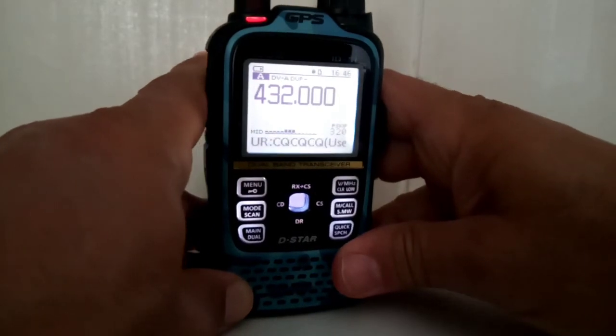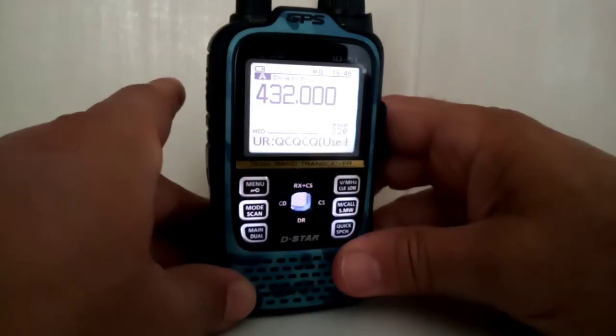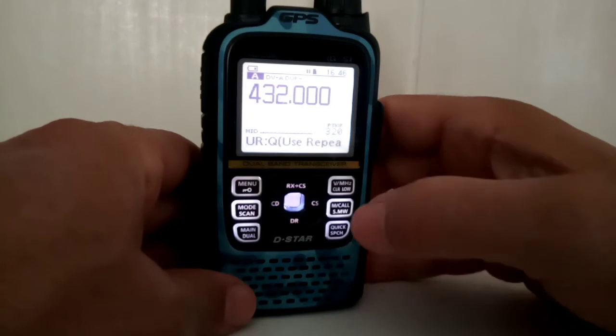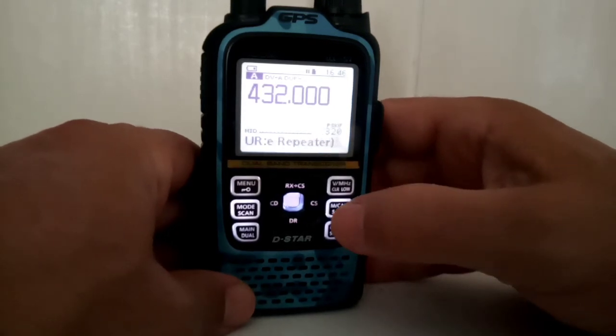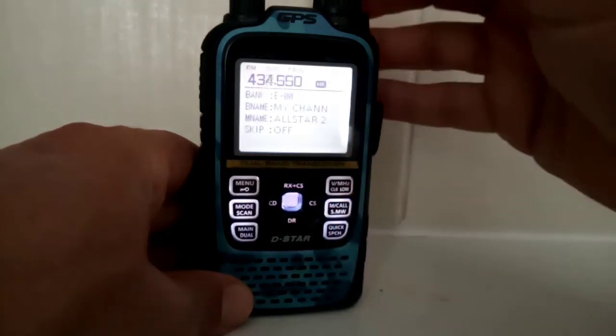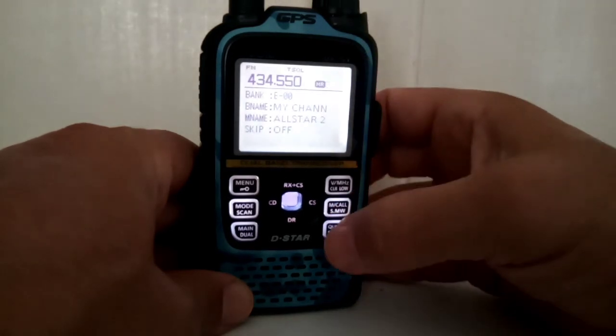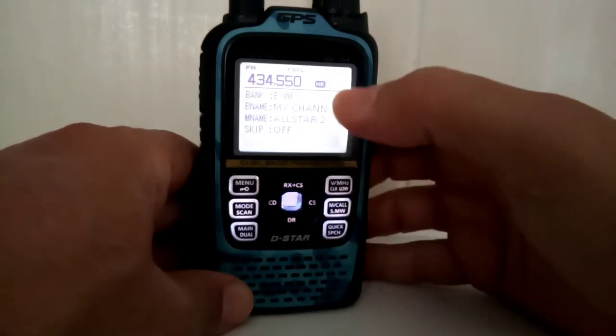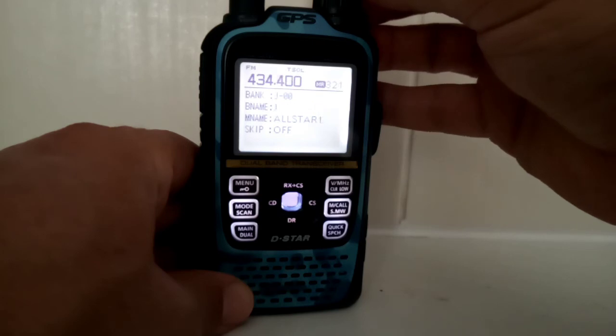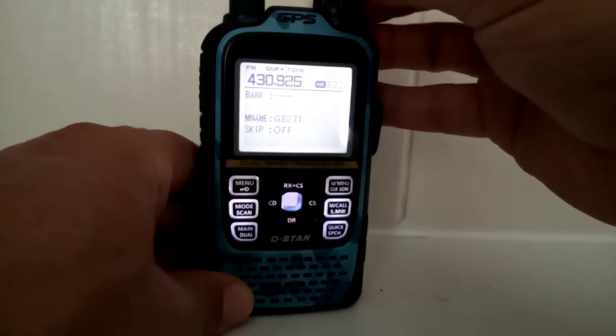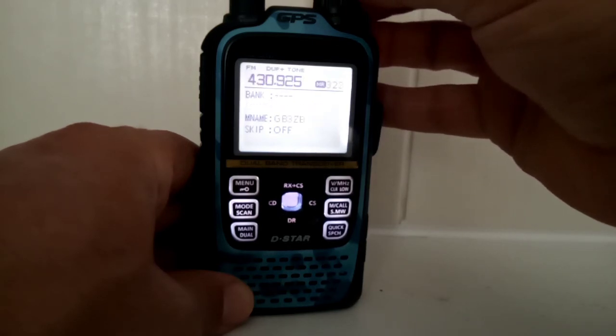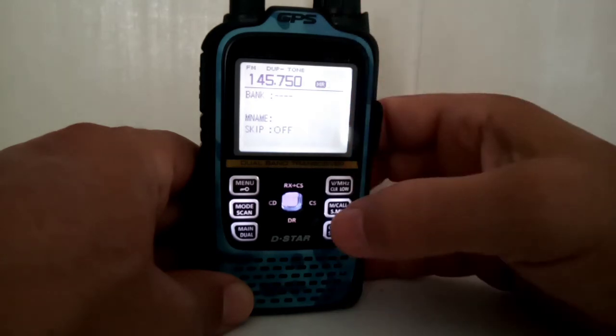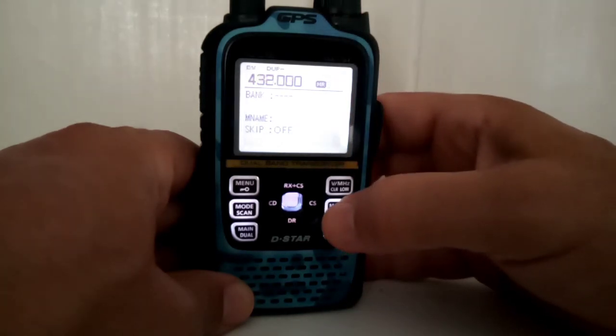Then back out of that and you should now when you key be able to access a hotspot. Now to save that in the memory, just hold down MW call. Click, it will flash, so select a channel you know, one that's not in use. There's one there, 35. Hold down M call again.